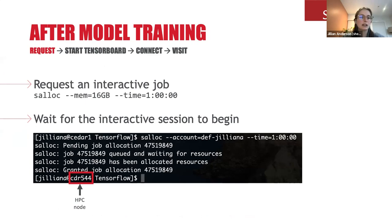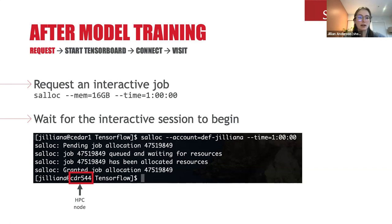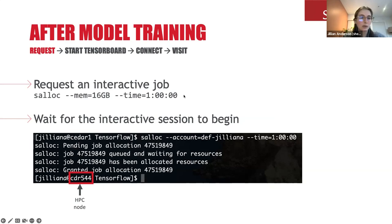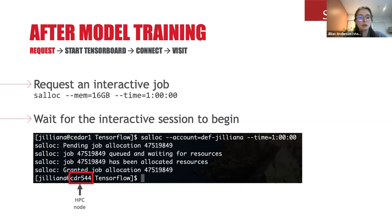To request an interactive job, use the salloc command. I also specify two additional arguments: memory — I found that 16 GB is the amount I need to run TensorBoard, though it's possible you need less depending on your model and data size — and time, which is how long you want to access TensorBoard for. If you're just checking quickly, 10 minutes might be all you need. If you're writing a paper or research grant and need access repeatedly, you might want to specify an hour or two.